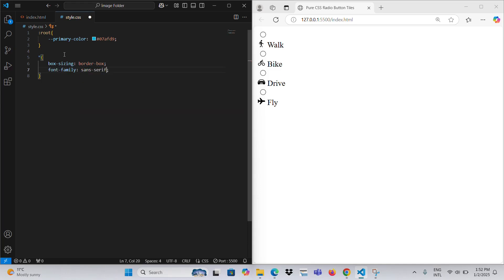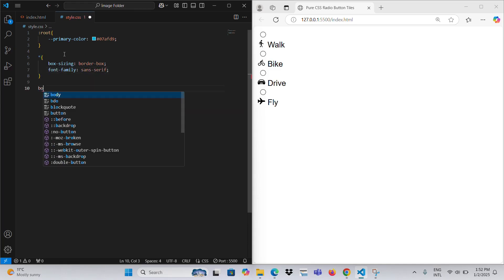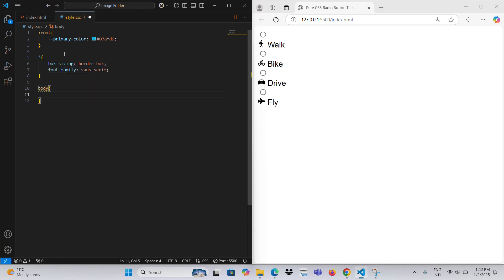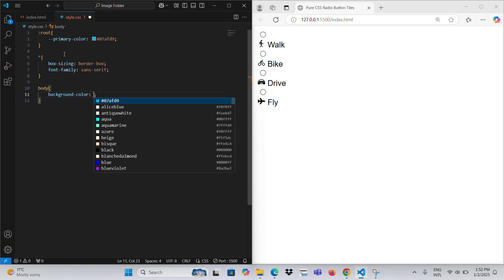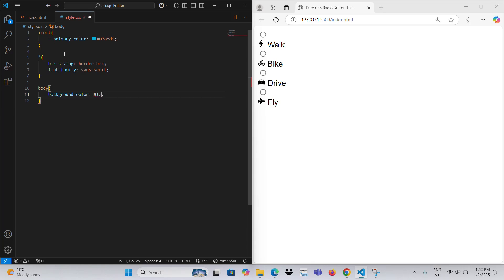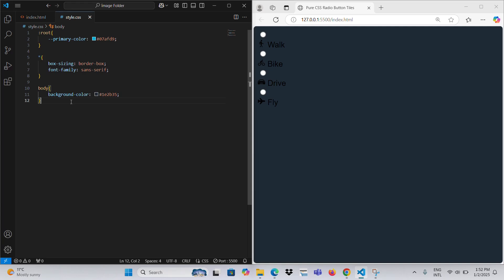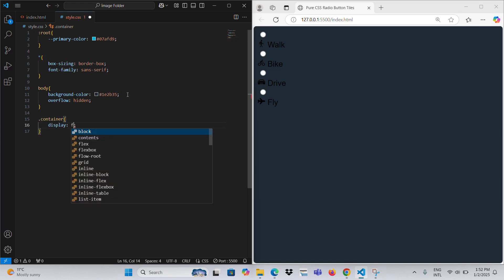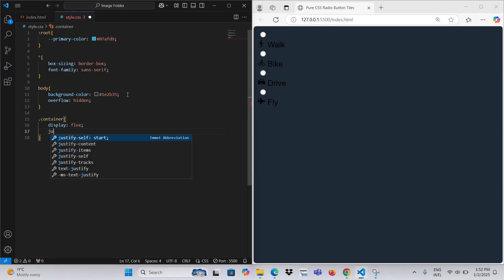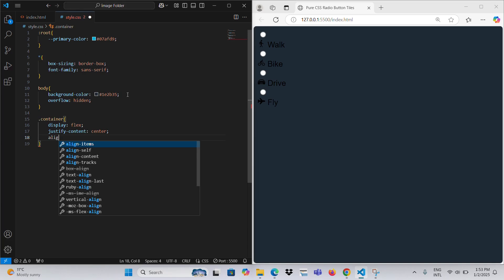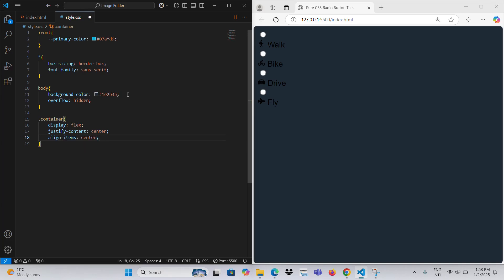This CSS code styles a group of radio buttons with a modern and visually appealing design. Global settings include applying the box-sizing border-box property to all elements to ensure consistent sizing, and a sans-serif font for the text.